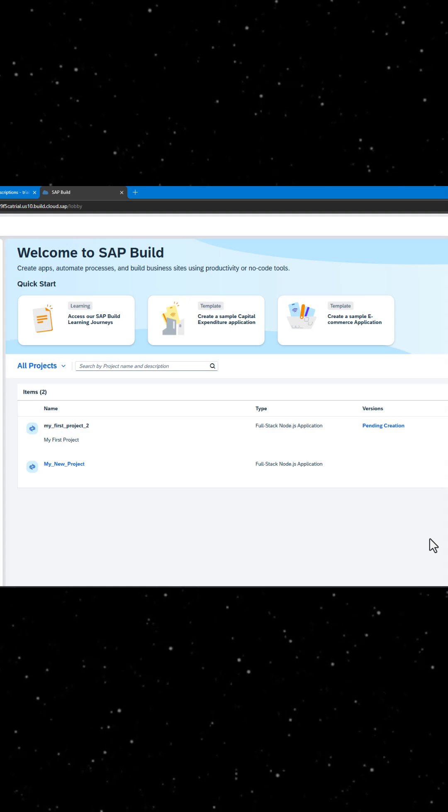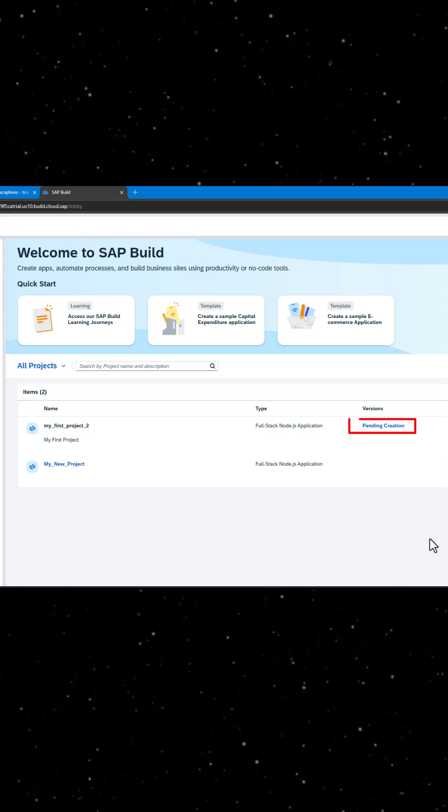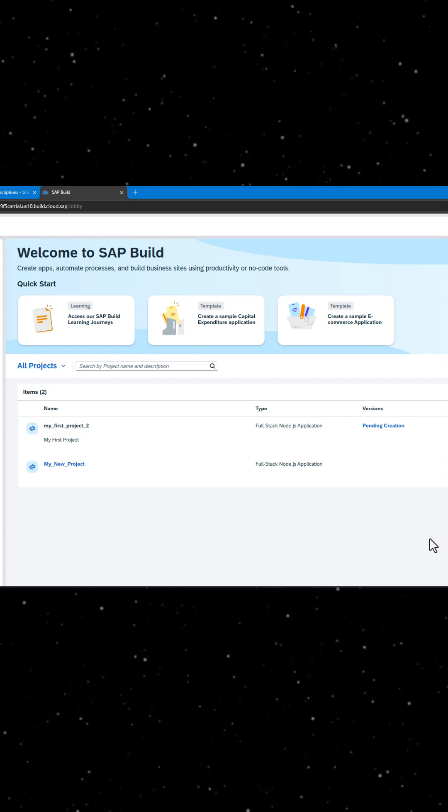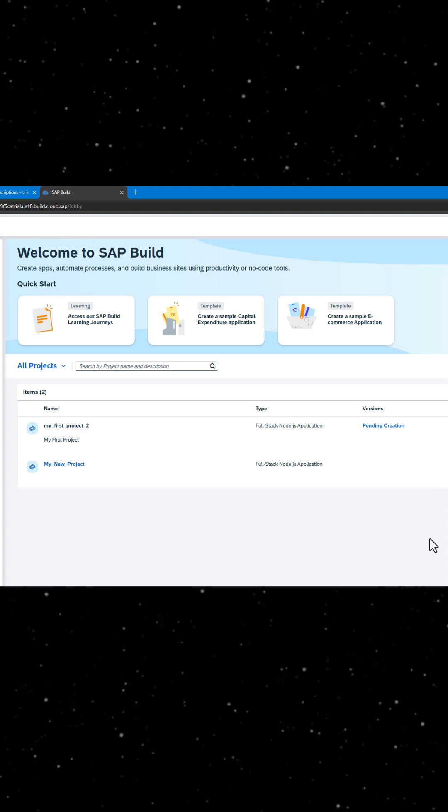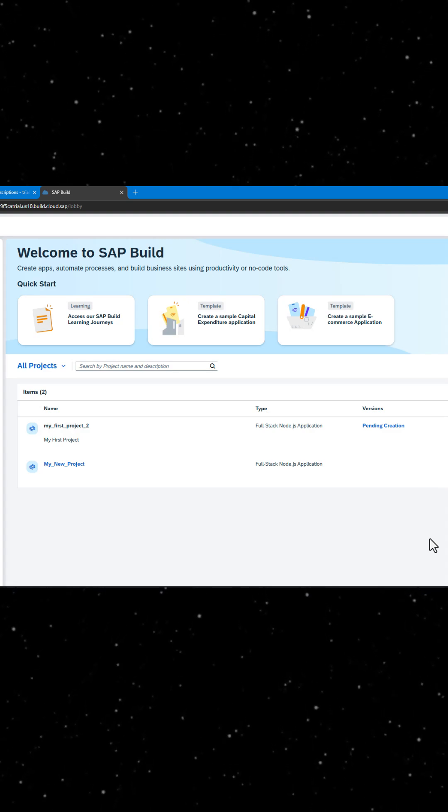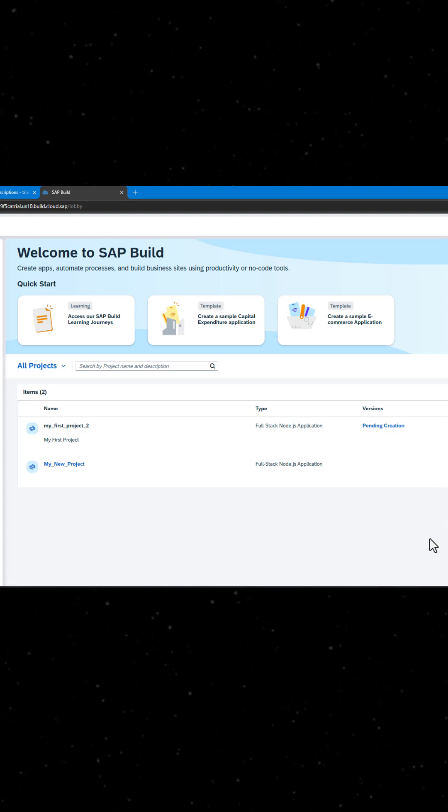Finally, hit Create. You will see the project being created in the project table of the lobby. The creation of the project may take a few moments to complete.